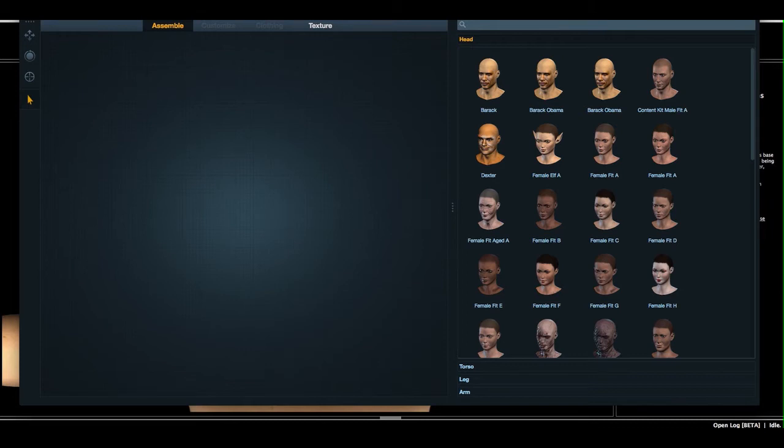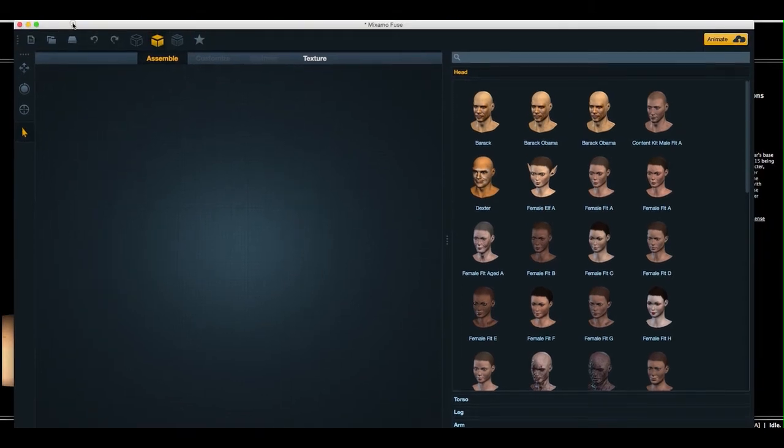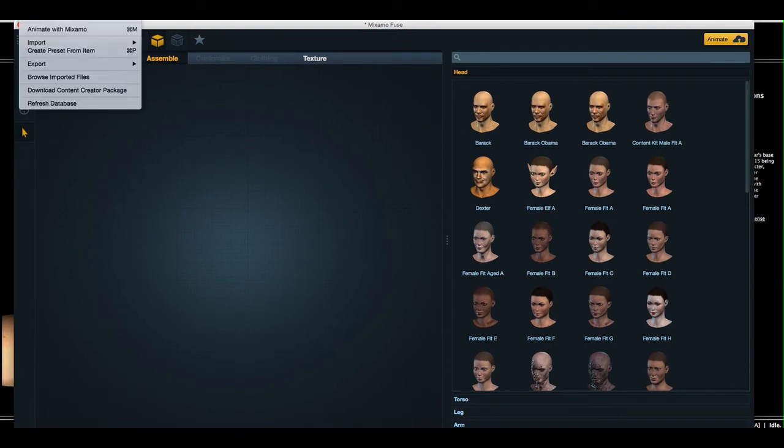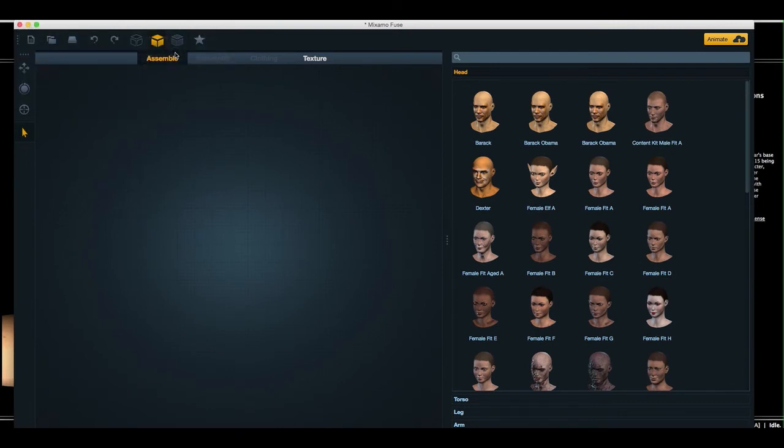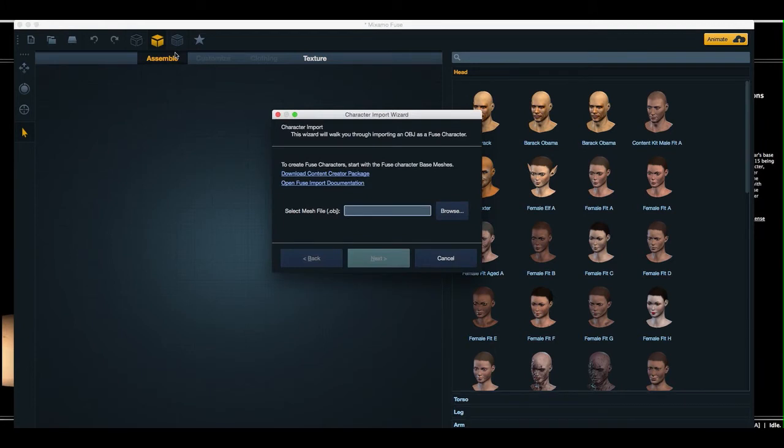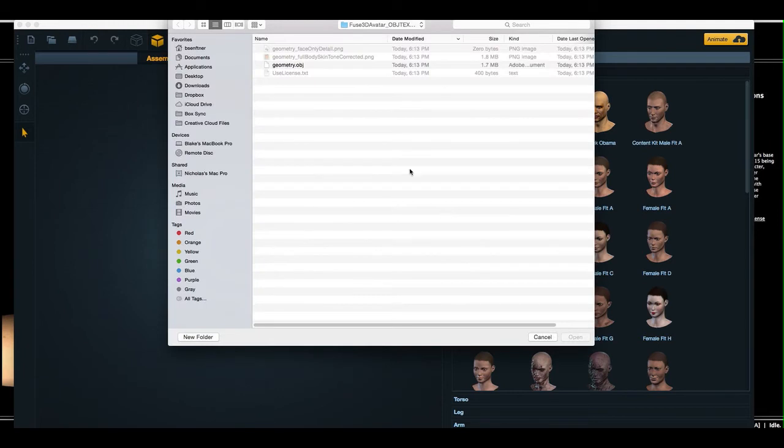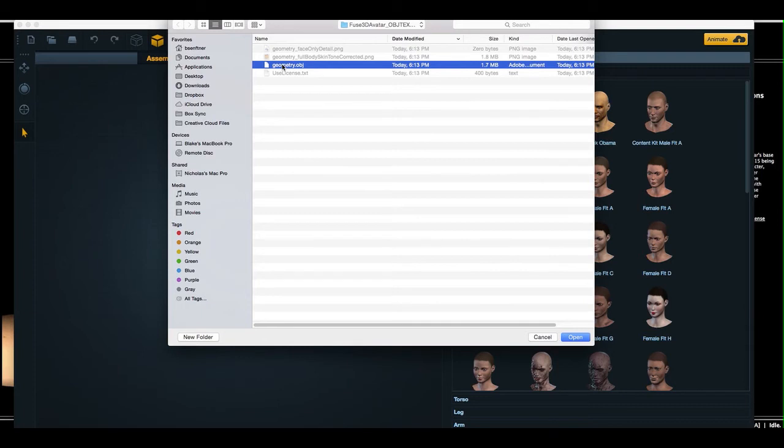So from here, I am going to select its Import Characters pull down menu, and now I am going to browse to the location of where the export was expanded, and I'm going to select the geometry.obj file.